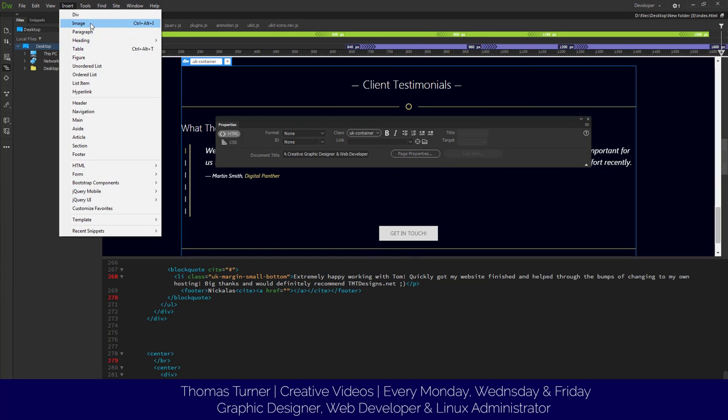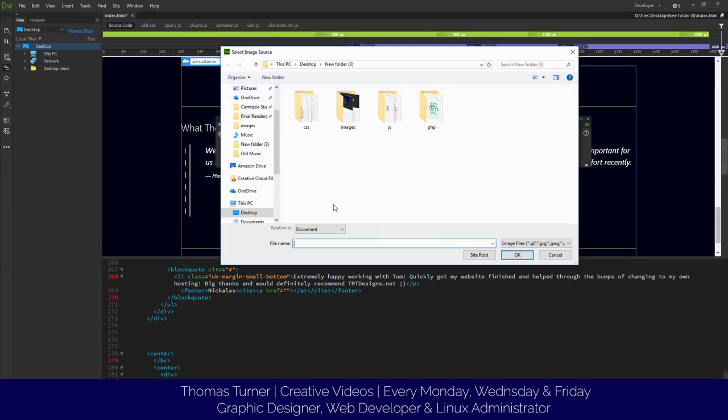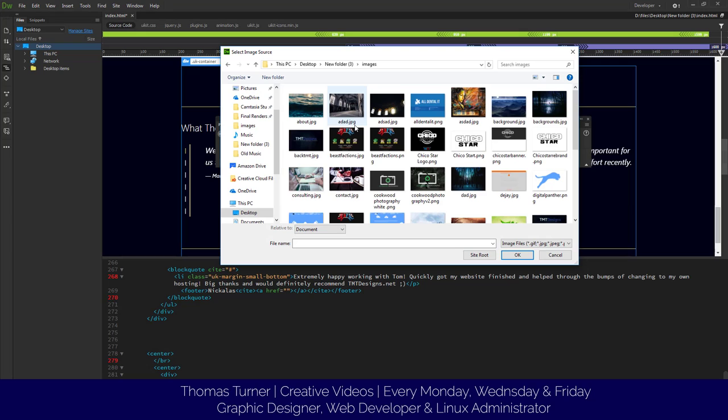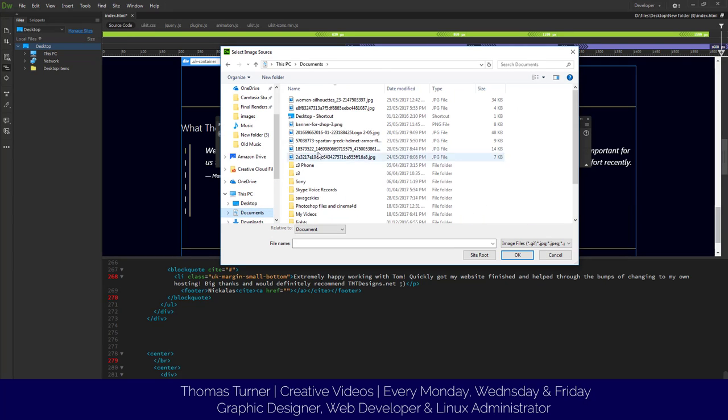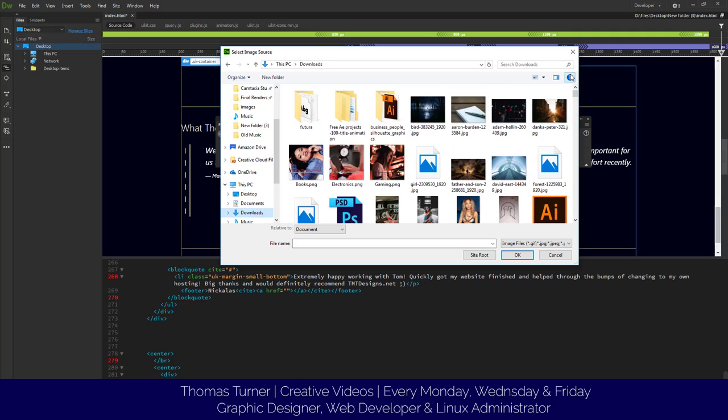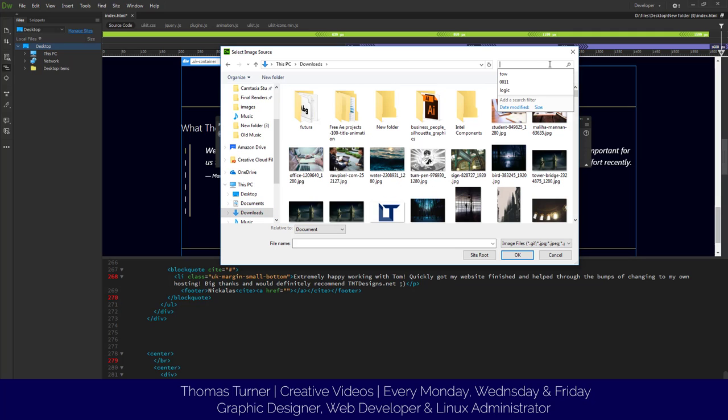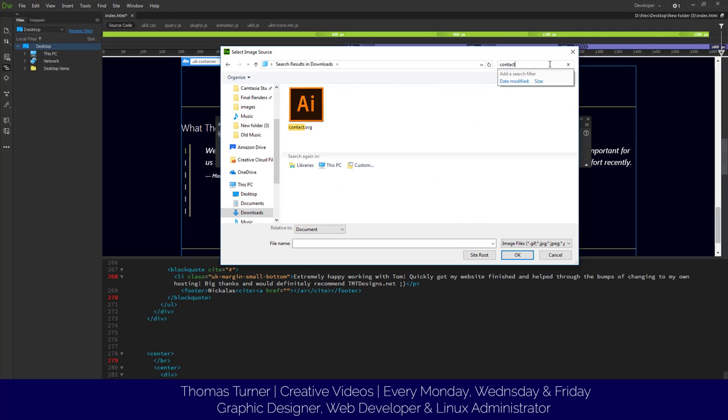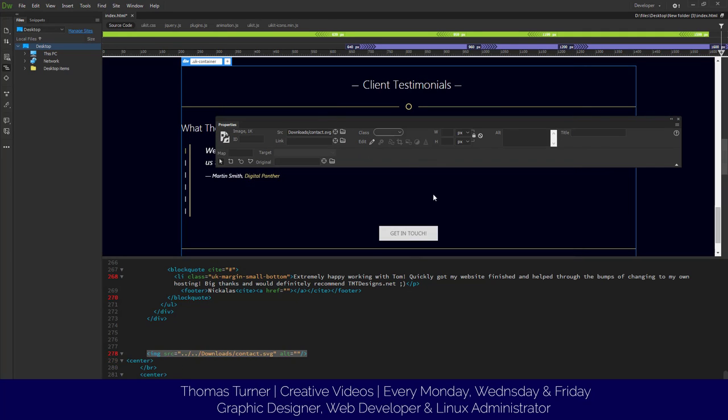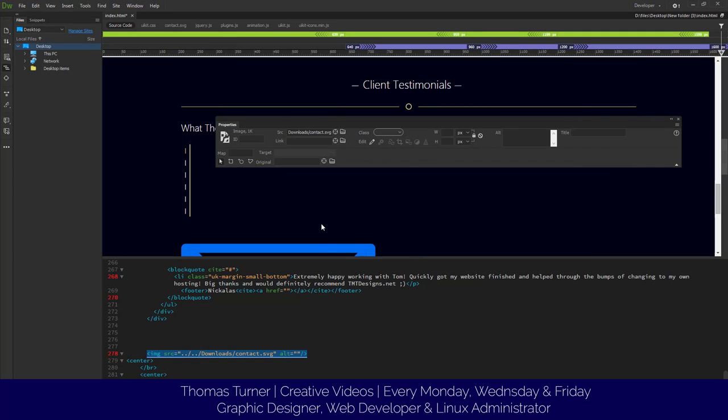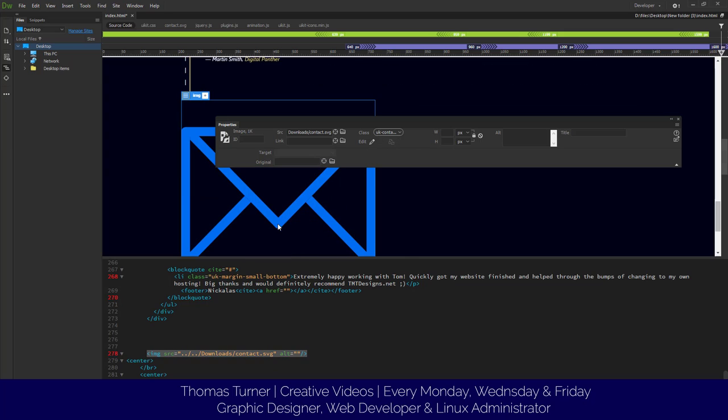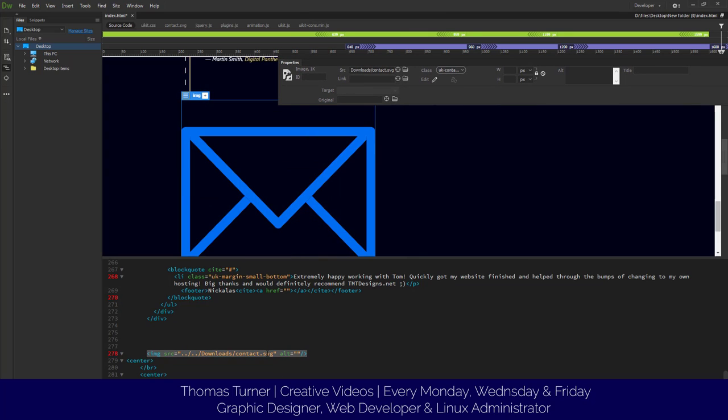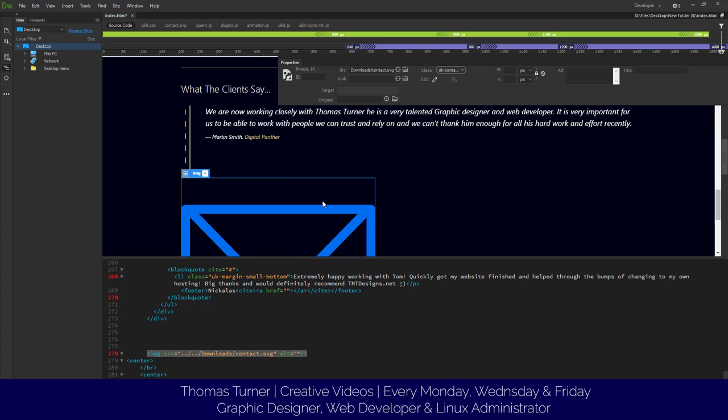So let's say I want to go to Downloads and then I go to contact. I got a contact.svg file and this works. This is a contact letterbox pretty much.